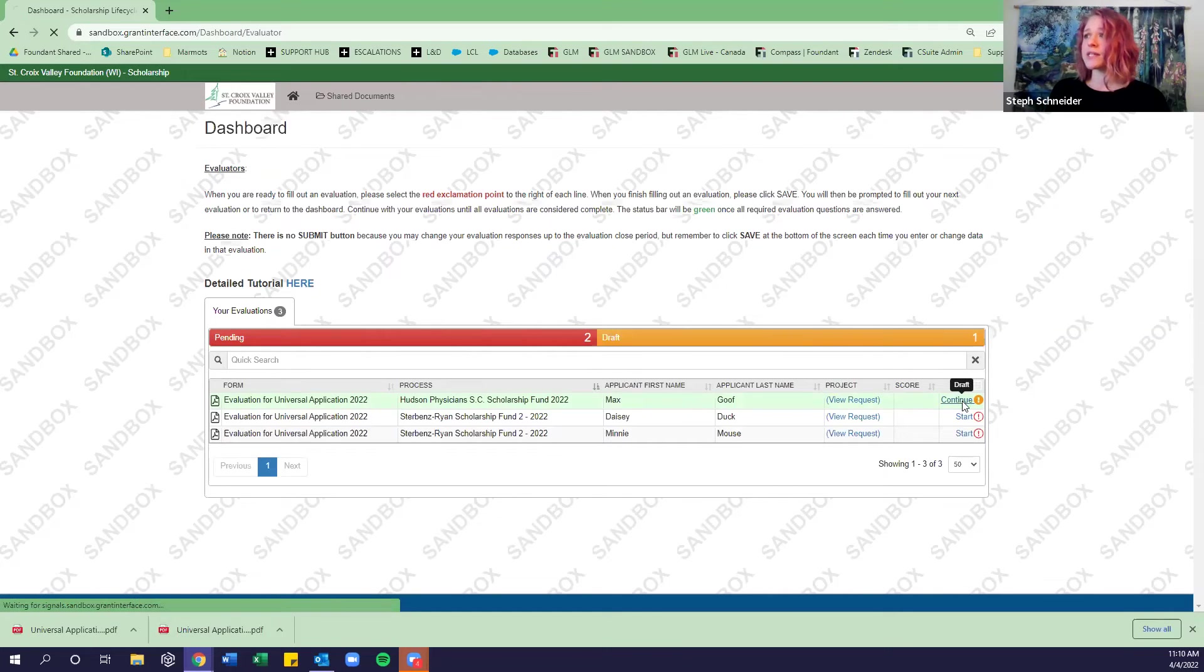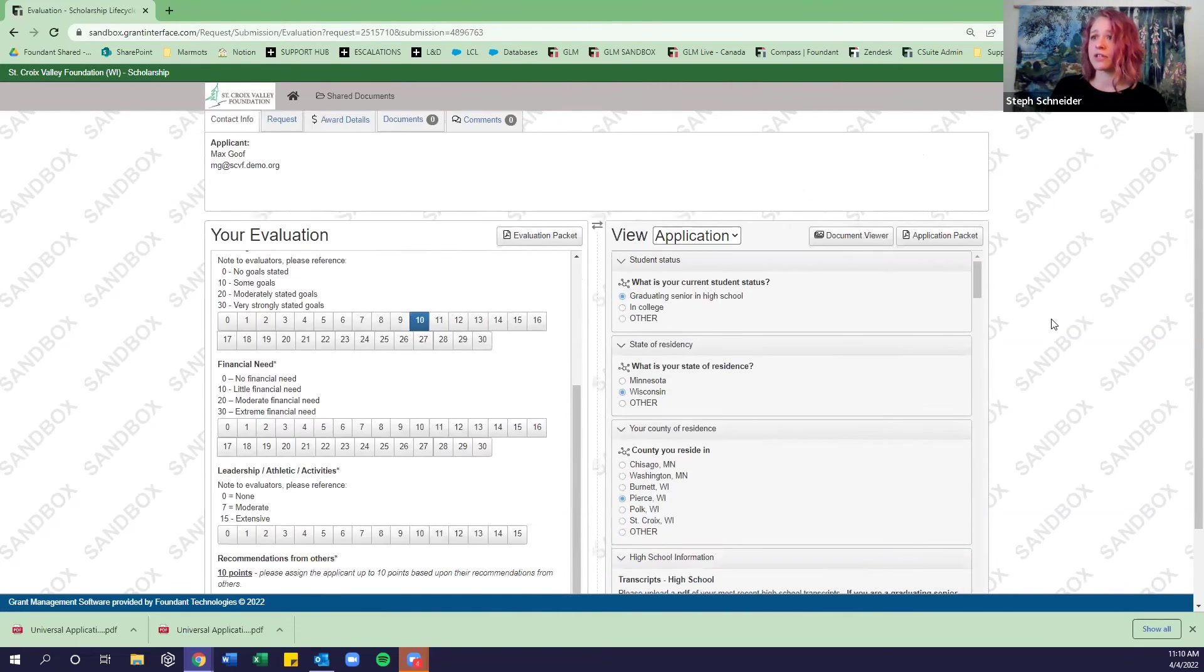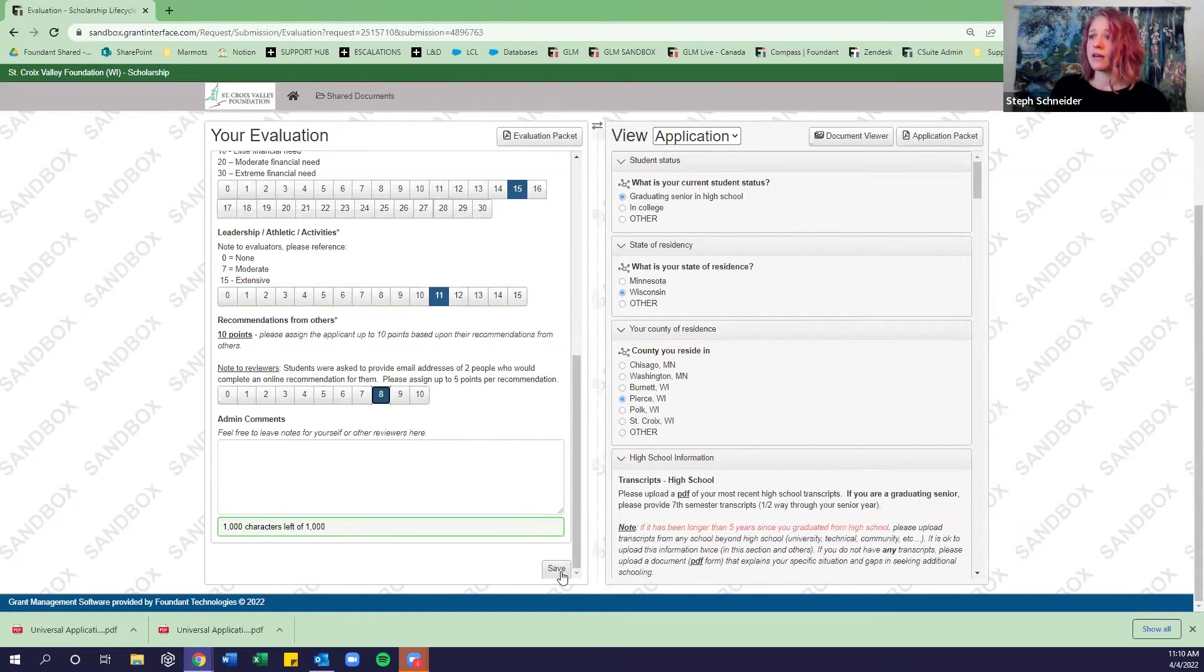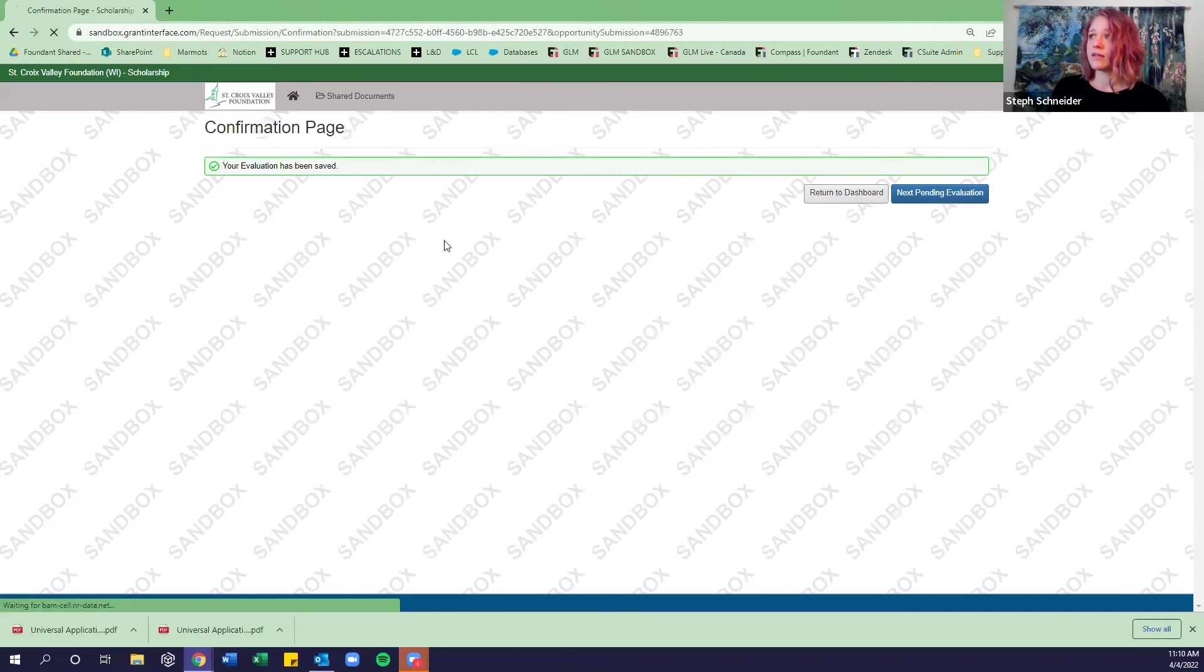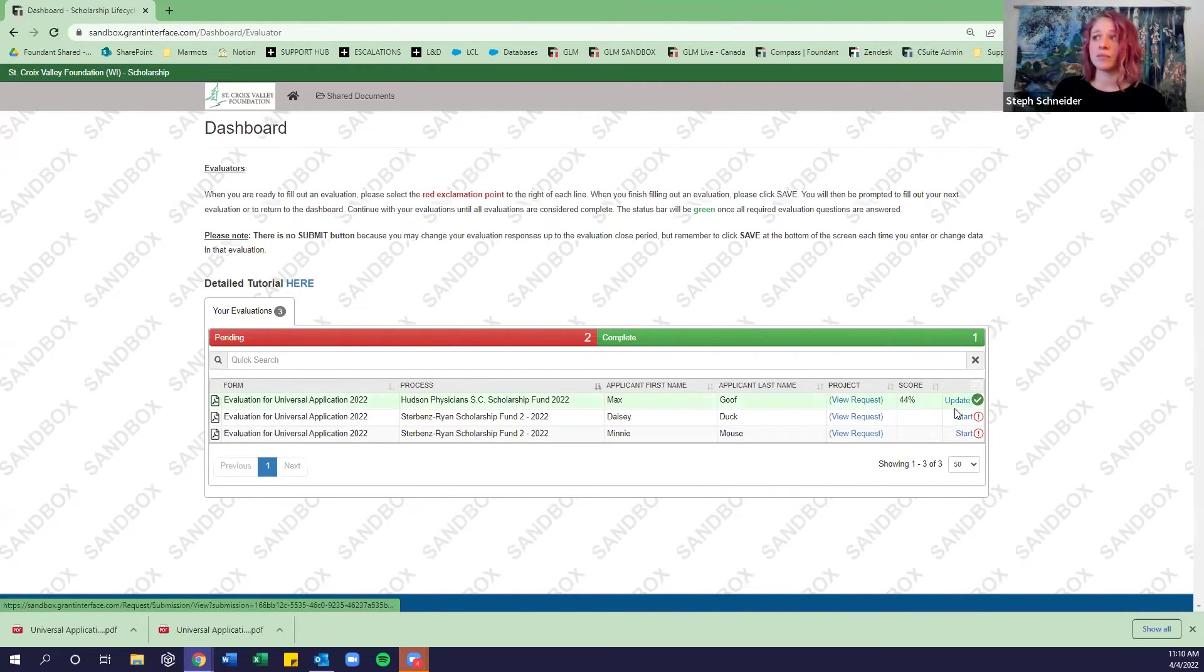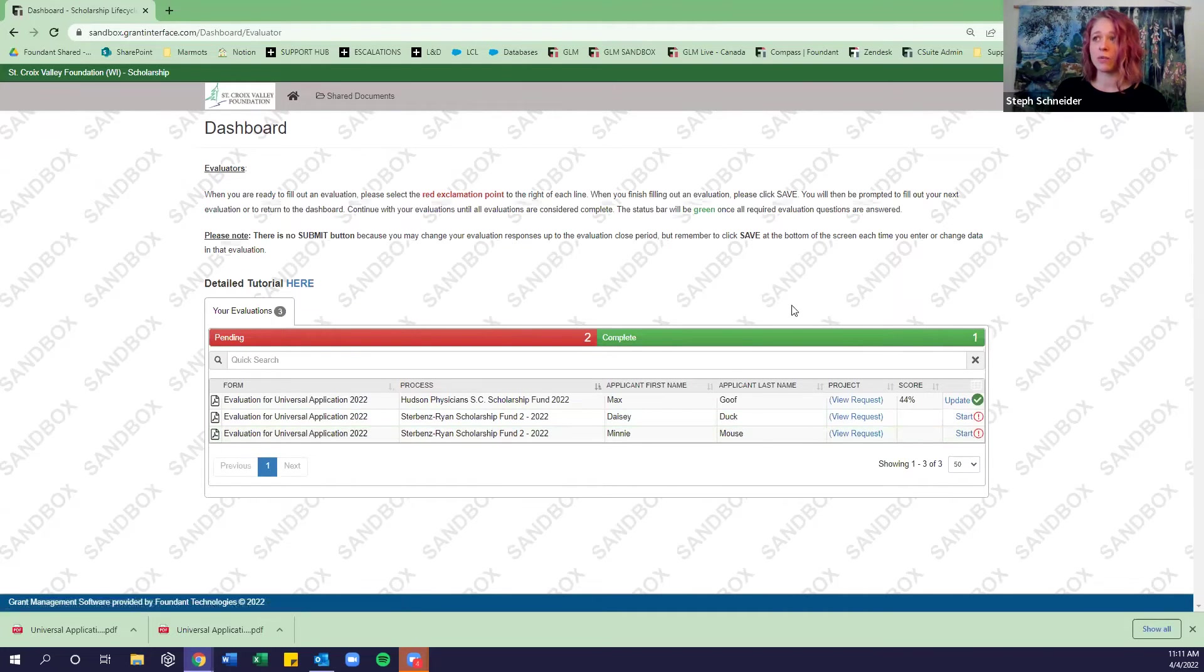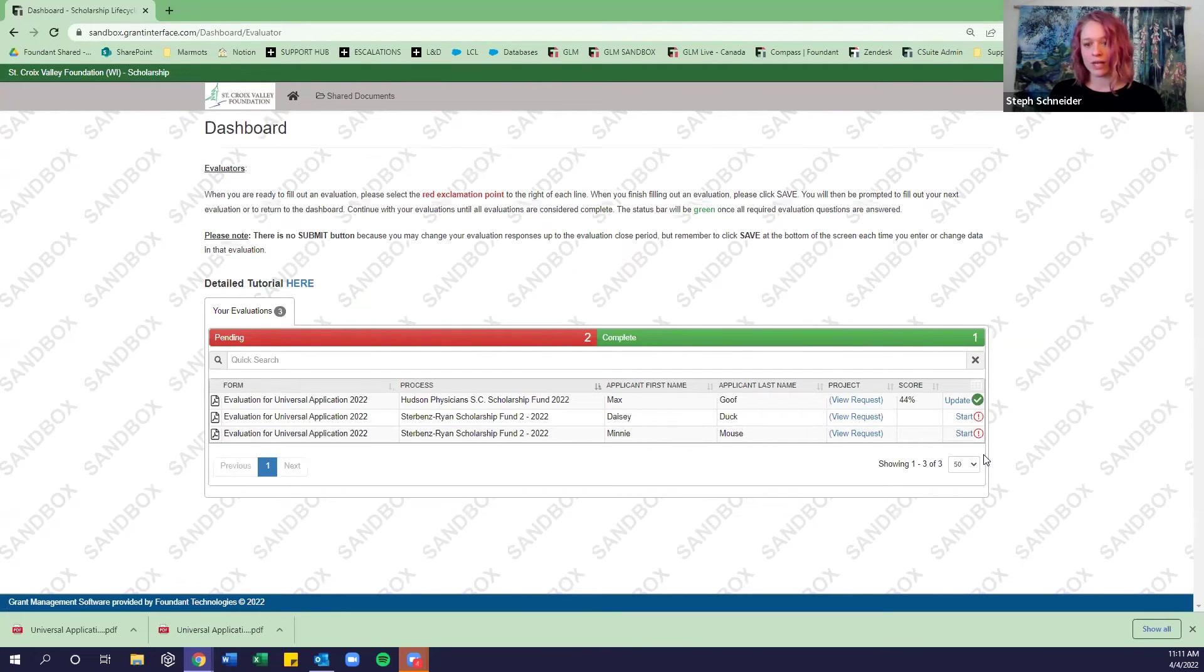So let's go back in and continue our evaluation for Max Goof. I'm just going to choose some arbitrary numbers here. And now we can see that this one is complete. And so we could continue going down through and completing our evaluation here. We essentially want to get all of them in the complete status. That's when we know that we finished all of the required questions in an evaluation form.